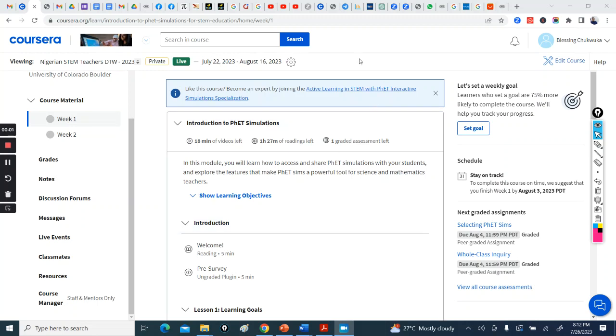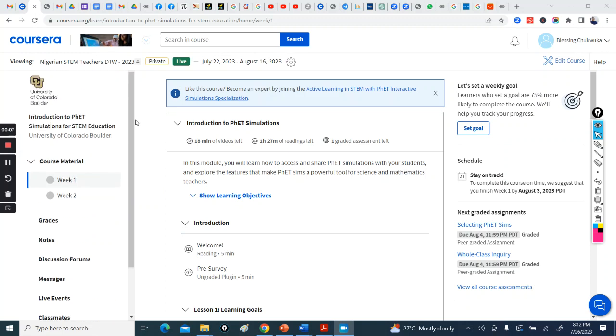So this is a quick recording. When you get into the course, you're going to see this course material for Introduction to PHET Simulations.